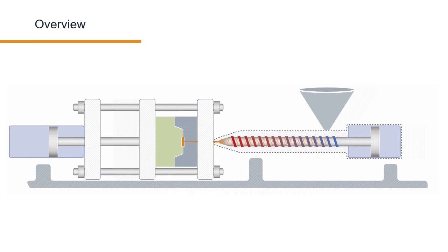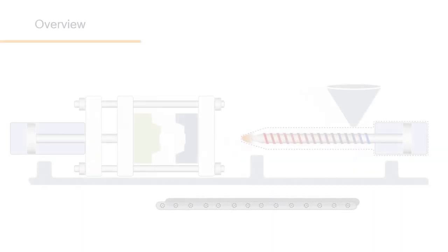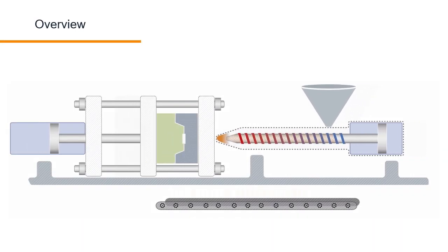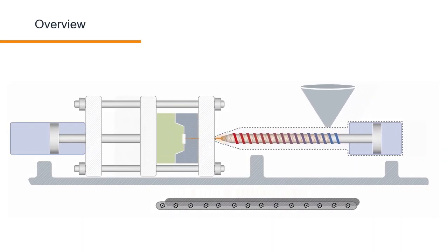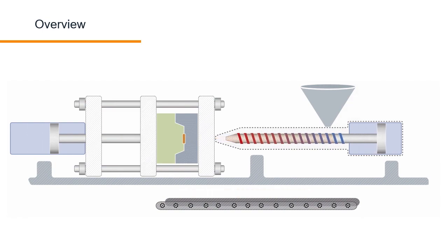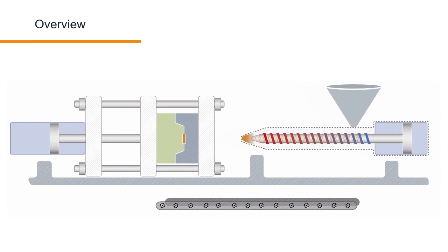We'll use the example of a machine builder who makes injection molding machines. Their customers often require the flexibility to add additional sensors or actuators into the machine process. One customer might want to carry new products away on a conveyor belt after they've been ejected. Another might want to add a signal light to quickly see from a distance whether the machine is running or stopped.